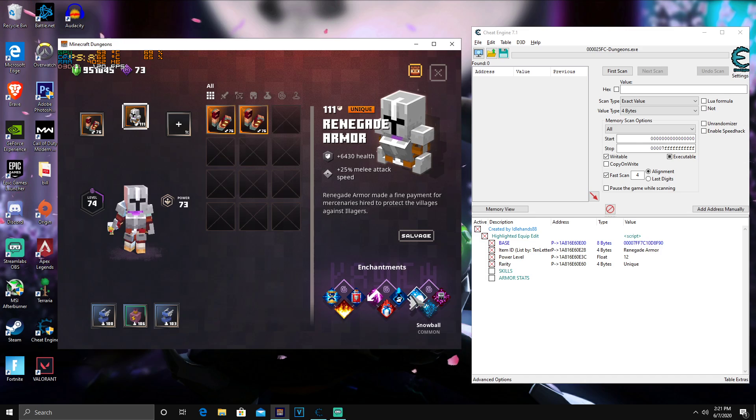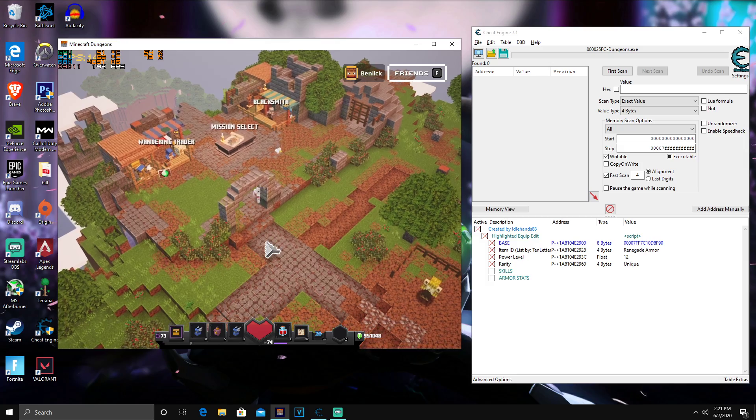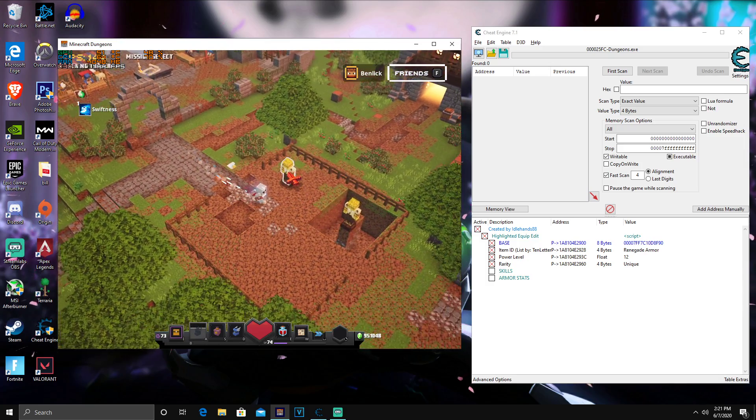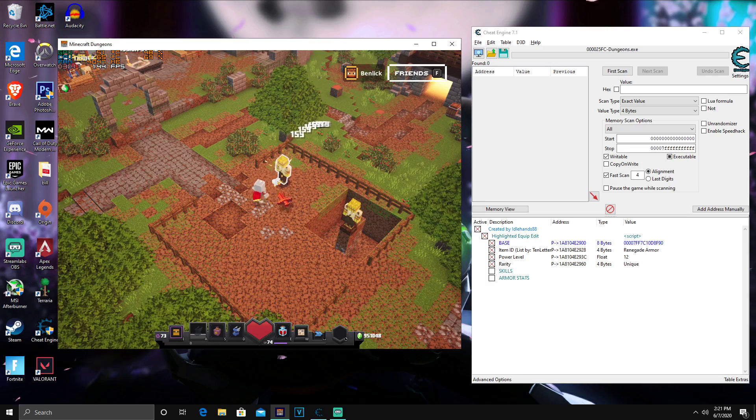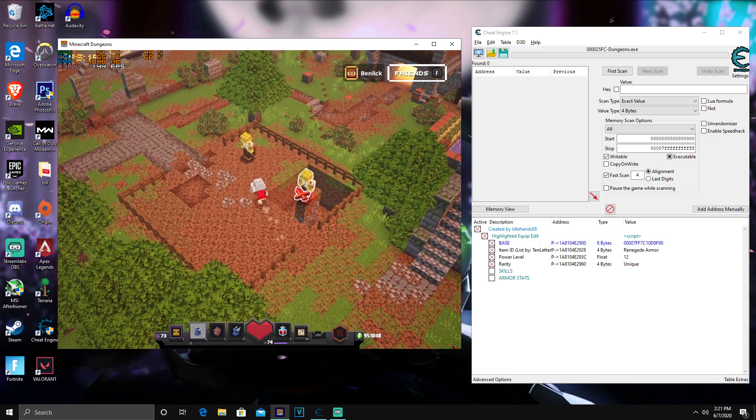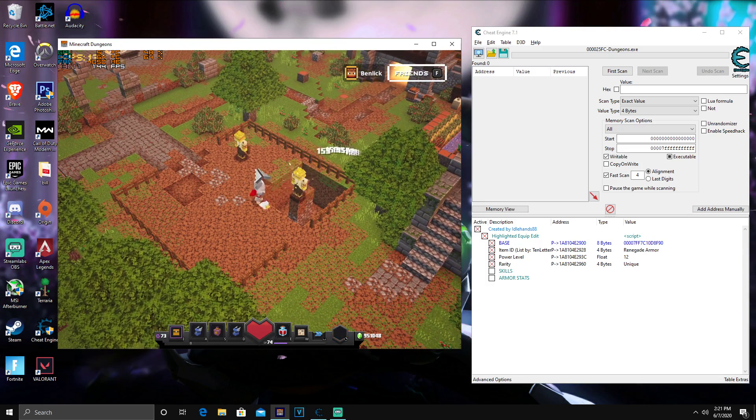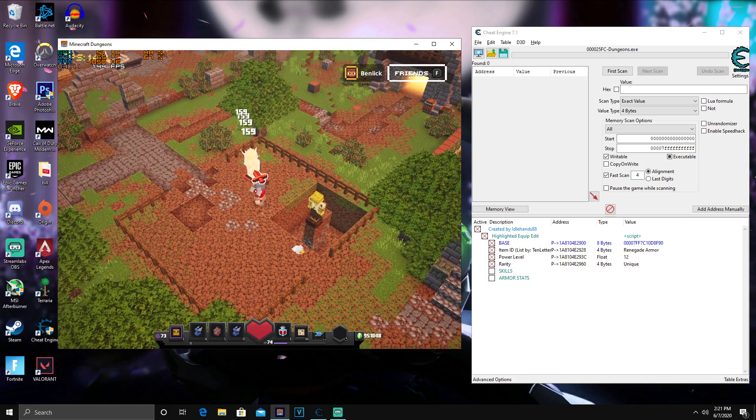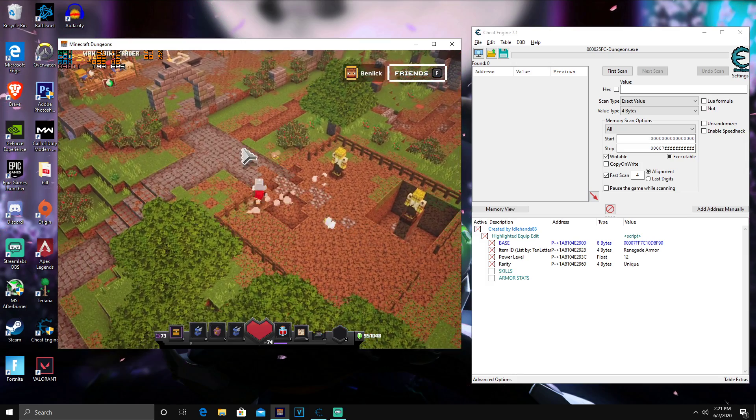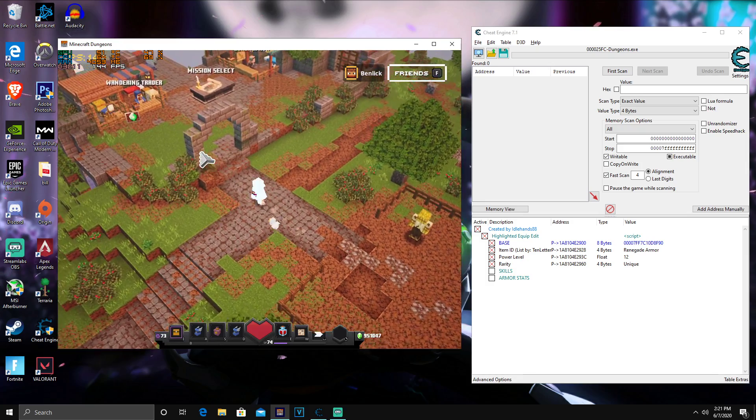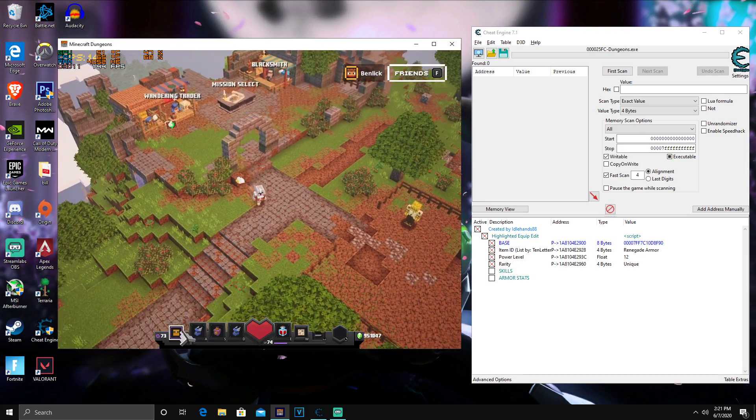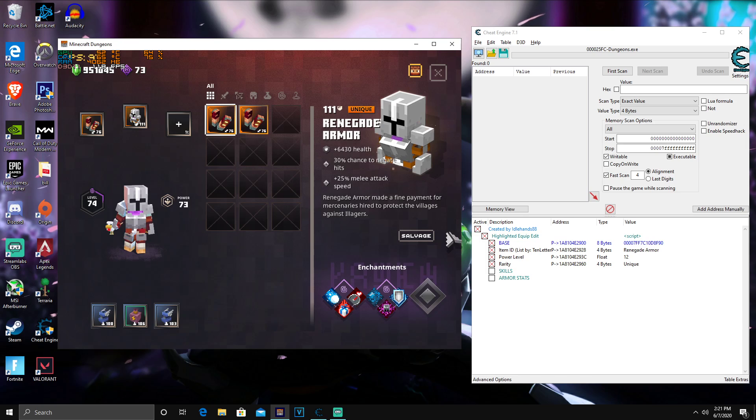You guys can see I have Renegade Armor 111, which is pretty much, that means it's modified, and you guys can change the enchantments on this. So that's pretty much it. It's a really quick, easy video. If you guys do need help on this, you guys make sure you hit me up on Discord or Twitter. I will have my Discord down below and I'll have my Twitter down below. So if you guys do need help on PC doing this, I can help you guys out.